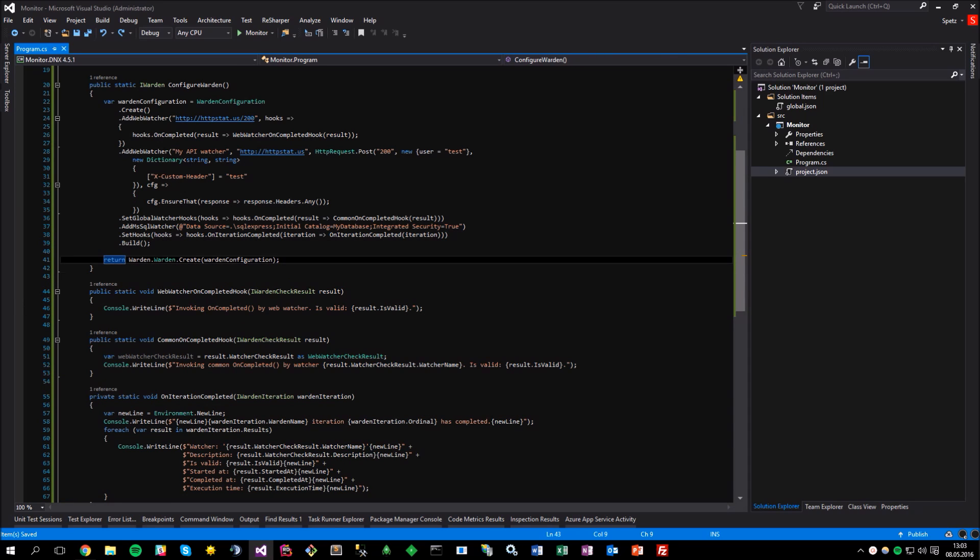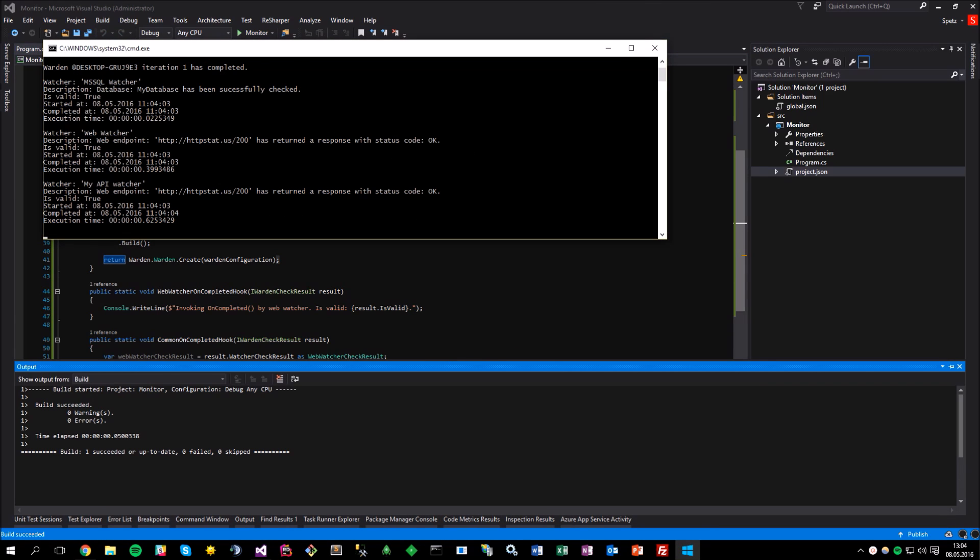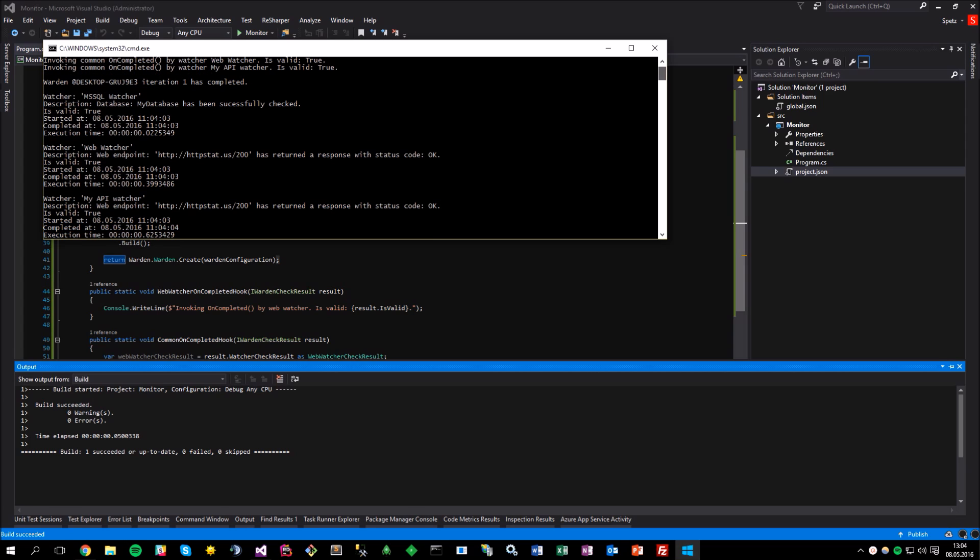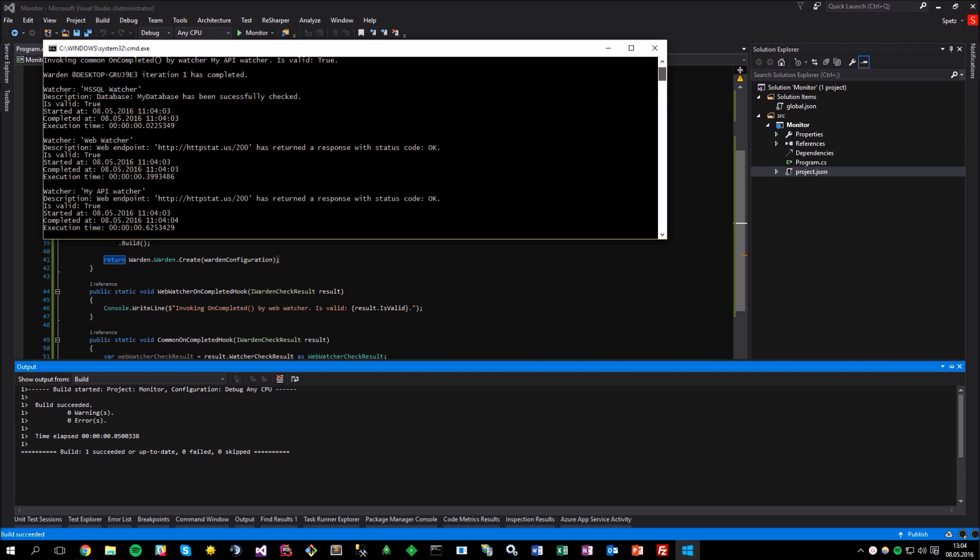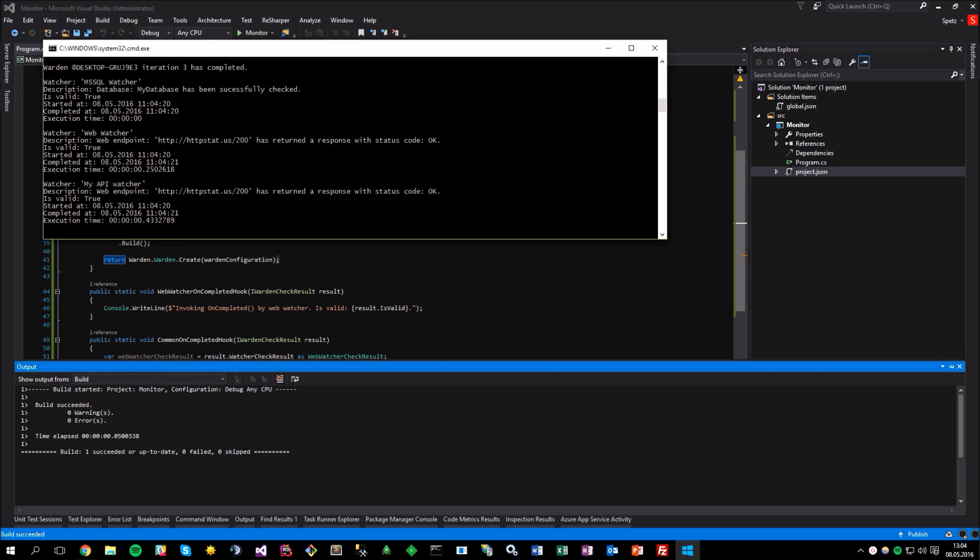It's configurable by invoking the setHooks method, which also accepts the lambda expression. So let me just paste the prepared method and pass it to the onIterationCompletedHook. Okay, so let's run the application now and see what happens. We are getting quite a big amount of the information now. For example, the warden name, number of the iteration, the list of the watchers that have performed the checks, their execution times and some other useful stuff.